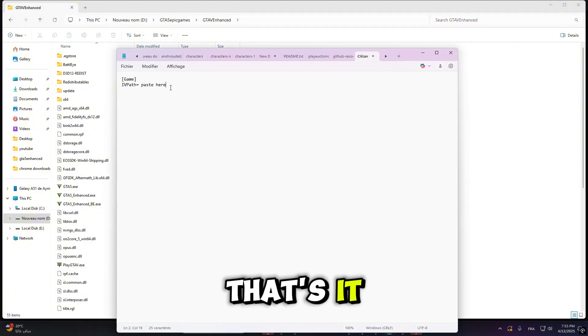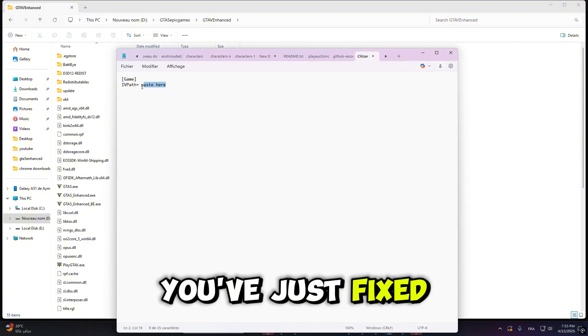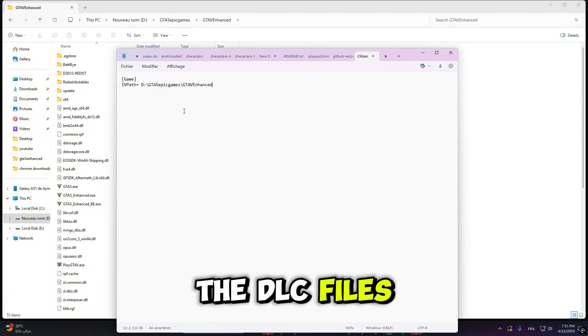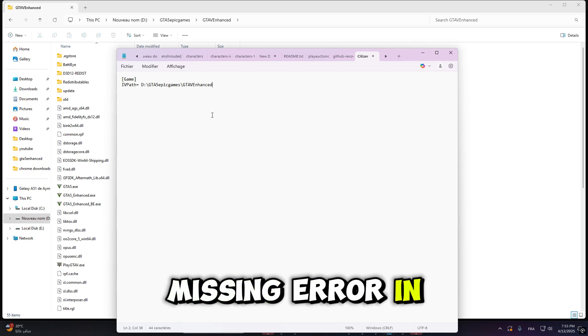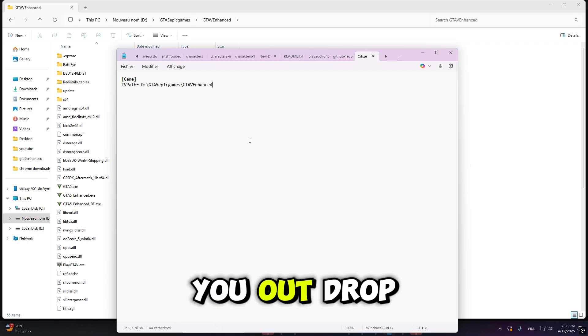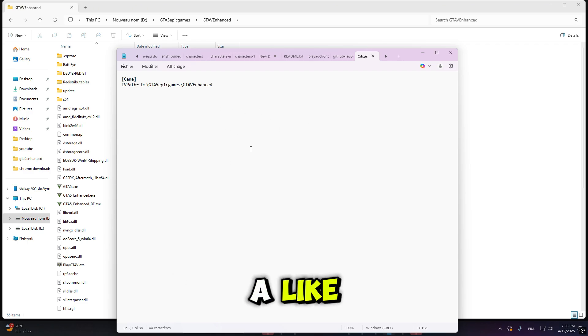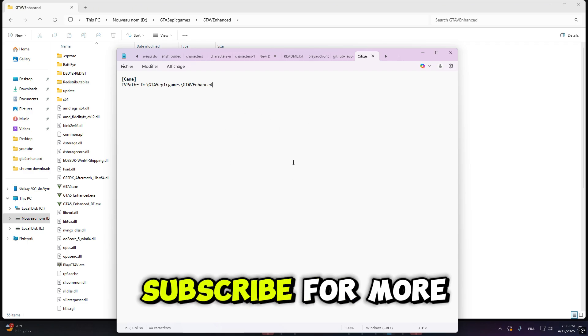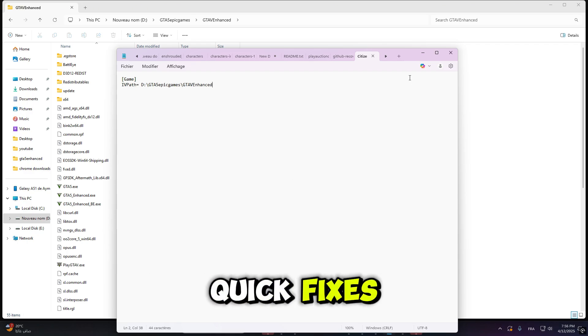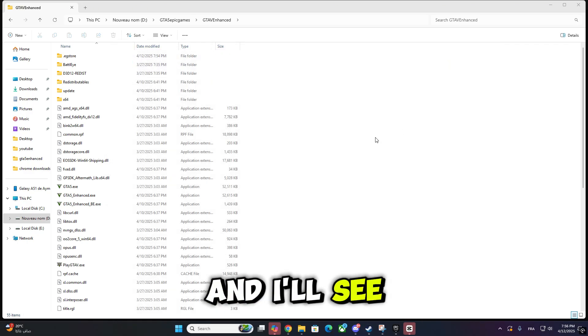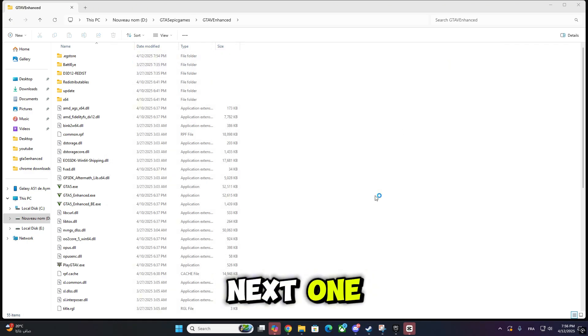That's it. You've just fixed the DLC Files Missing Error in 5M. If this helped you out, drop a like, subscribe for more quick fixes, and I'll see you in the next one.